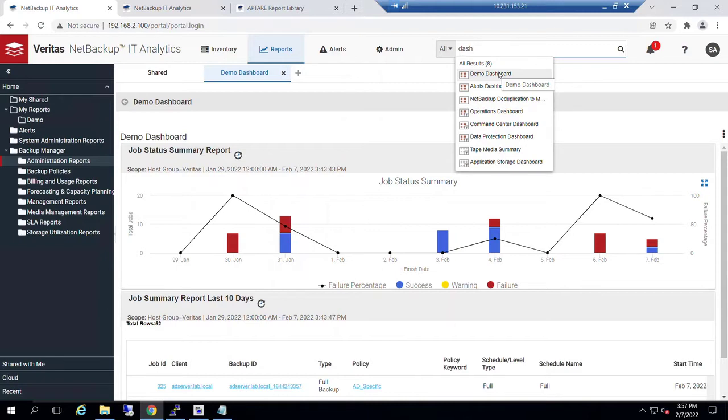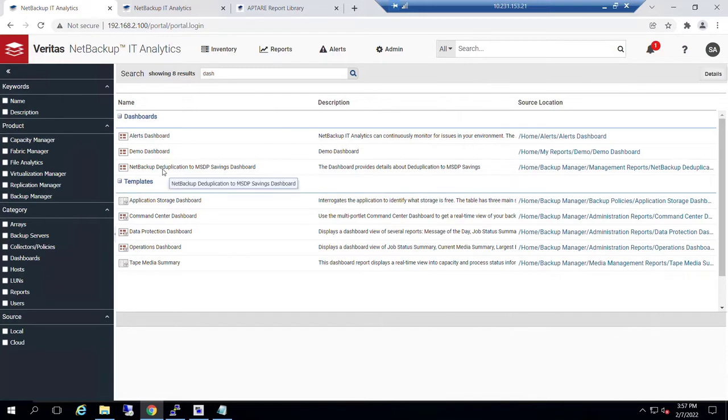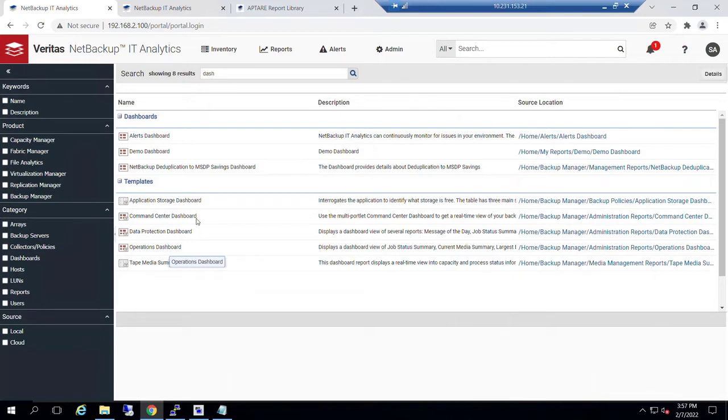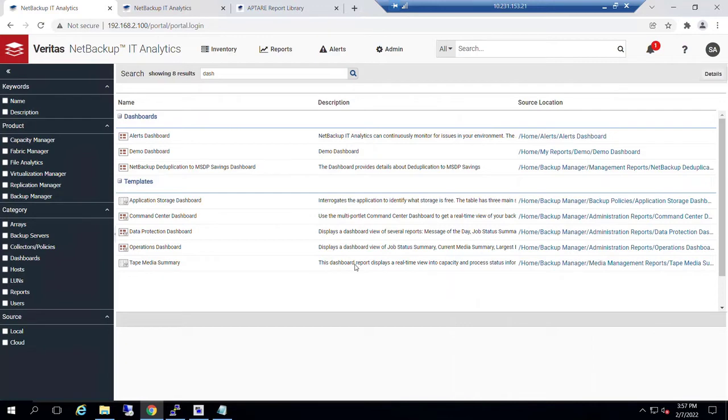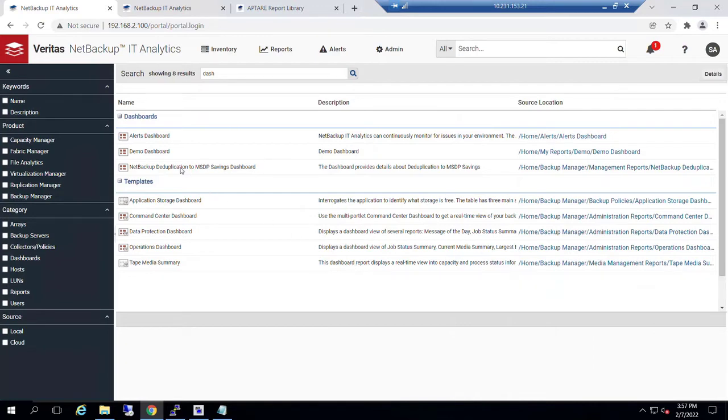In the example that we have here, if I click on All Results, I'll see a breakdown of those objects that contain the word 'dash' in them. I can see that three of them are what we would characterize as actual dashboards, and then we see five templates that have the name 'dashboard' either in their template title or in their description.